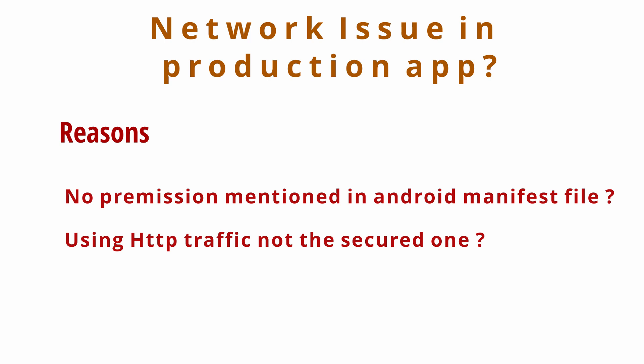This is the second case of this problem. In this case, sometimes you may be using the HTTP protocol, not the secured one, not the HTTPS protocol. That's why you may face this error.